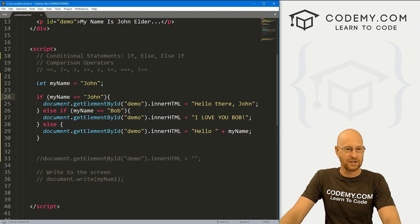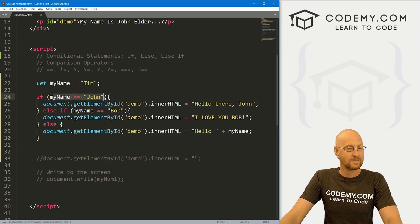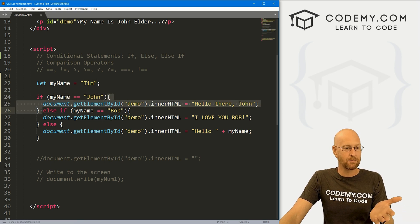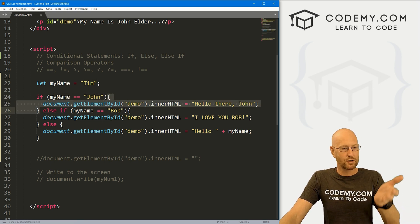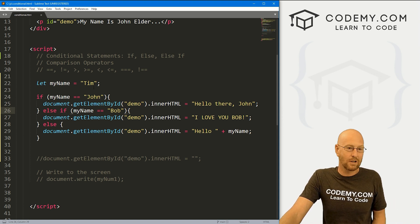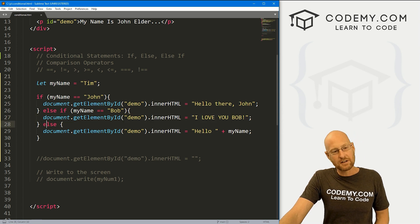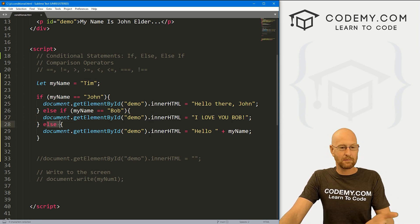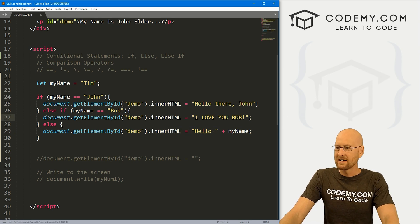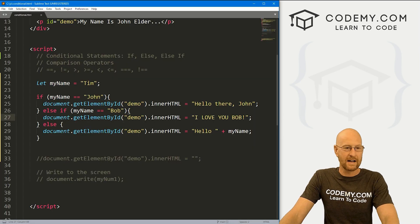On the other hand, if we change this to 'Tim', it says, hey, is my name john? No, it's not — it's Tim. So it skips that bracket, drops down, and goes to the else-if: is my name Bob? No, it's not — it's Tim. So again it skips those brackets and drops down to the else statement and prints out whatever's there. If we save this, it's going to say 'Hello, Tim.'